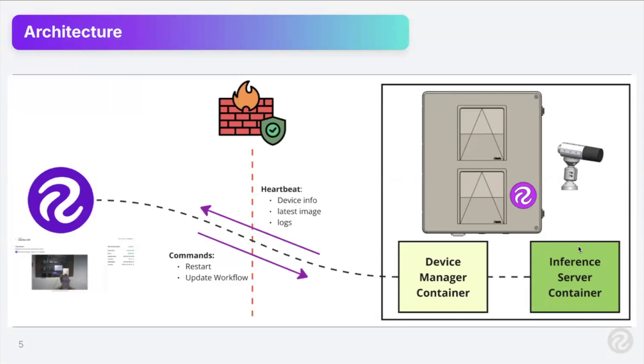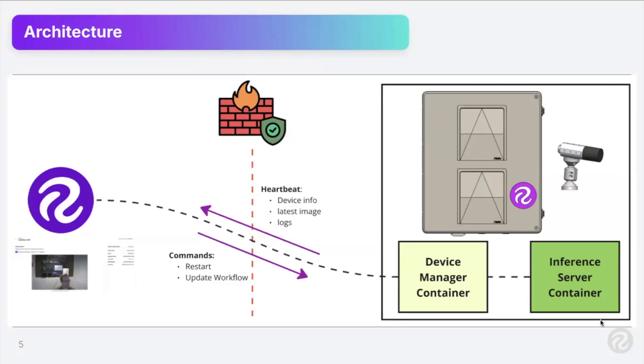Now what we have is kind of a sidecar onto that, which is the device manager container, and that is what kind of allows this device, these device manager features, which I'm going to be showing here. So it's an addition onto that inference server container, as many of you probably know today, and we've architected it, and we're architecting it to work in firewall environments. So basically from a high level, it sends out a heartbeat to the Roboflow app, saying, hey, here's my device info, here's my latest image, if we're requesting to see the live view, and some logs information, amongst a few other things.